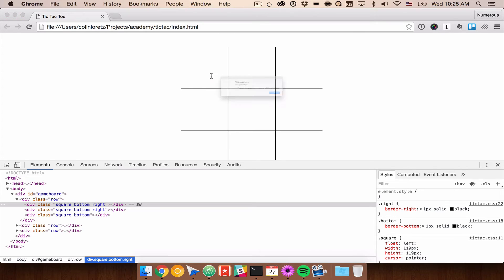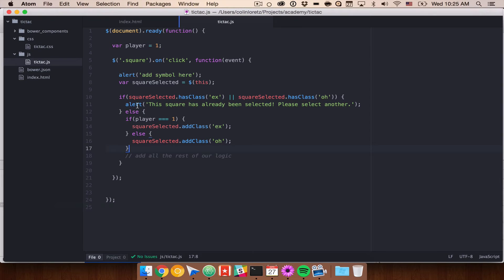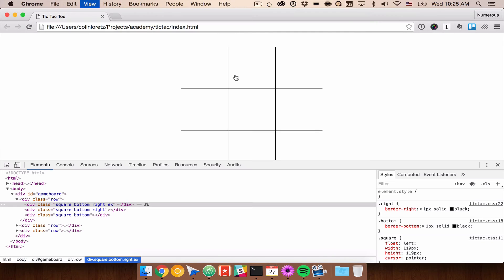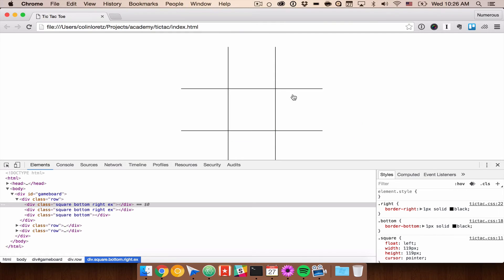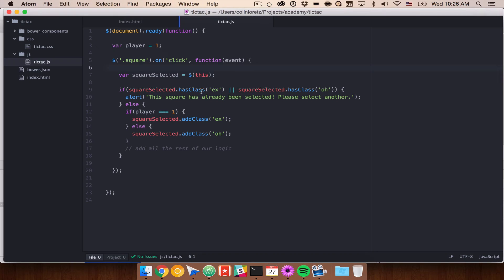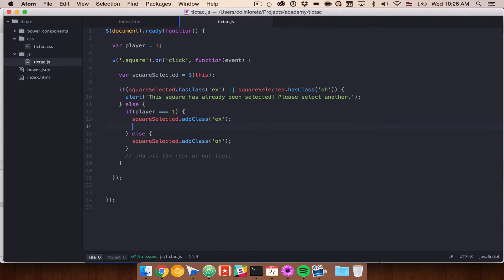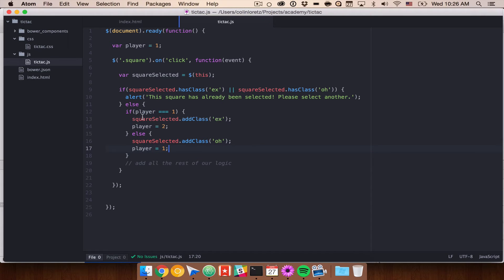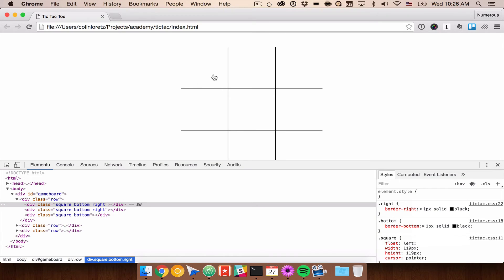Right now if we refresh this, we can see that we have our alert — let me get rid of that. So now if we click, you'll see down below that X has been added. If we click the next one, X is also selected. If we click this one, also X is selected. So the issue we have to fix is that as the player plays, we need to hand it back to player 2. So right now: if player equals 1, we set the class to X, and then we set player equal to 2; and when the player who's O goes, we set it equal to 1. So now it's going to bounce back and forth between the two players — X, O, X, O, X.